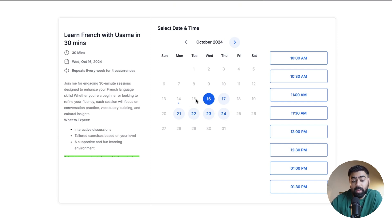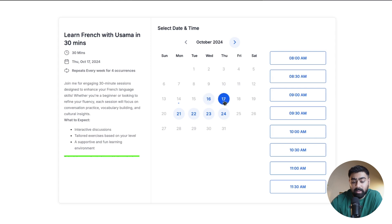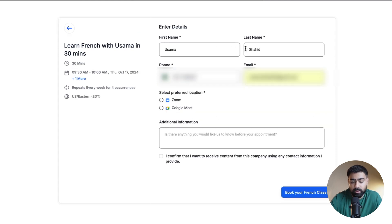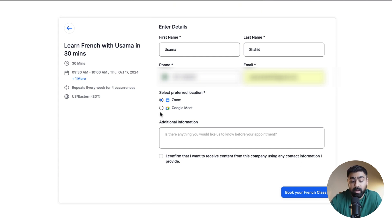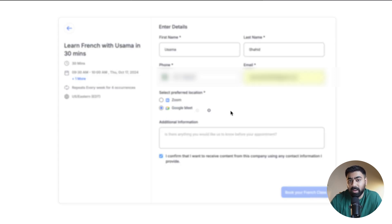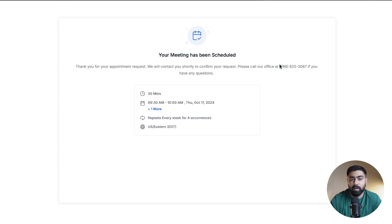The limited slots are because we have a one-day minimum scheduling notice and only allow the next 14 days of availability. If I select a date — let's say the 17th — and choose a time, then enter contact information, you'll see a Preferred Location option appear. Since we connected two locations, the customer can now choose between Zoom and Google Meet. If I select Google Meet and hit the consent box, you can see it says 'Book Your French Class' as we customized the button text. The location saved for this meeting would be Google Meet, and within a few seconds the appointment is scheduled.